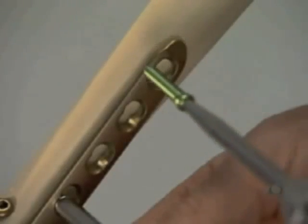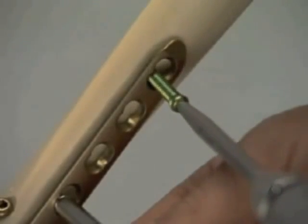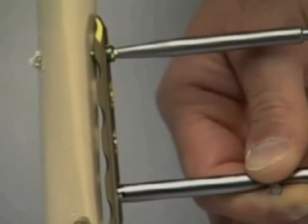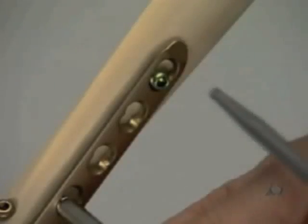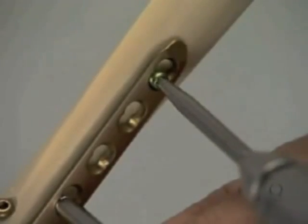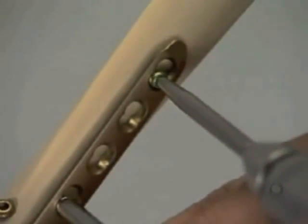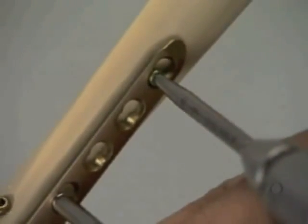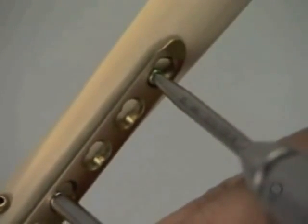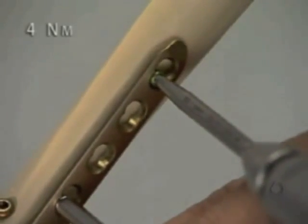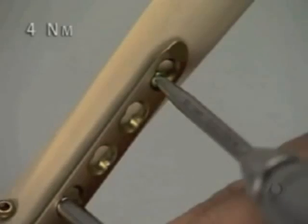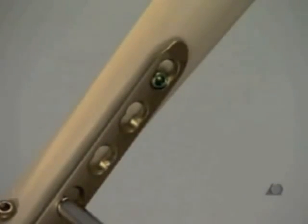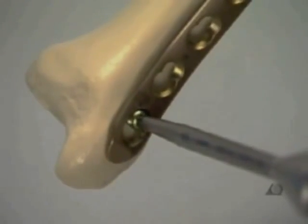A self-tapping locking head screw is inserted. The screw head is locked in the plate by hand with the torque limiting screwdriver. When the maximum of 4 Nm is reached, a click is heard and felt. The screw in the most distal hole is now tightened.